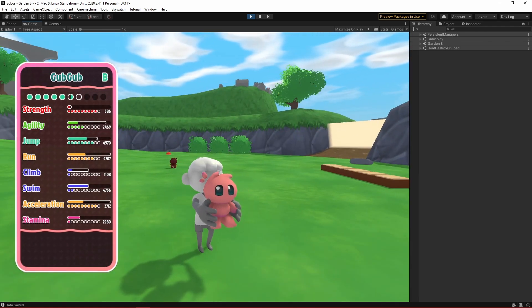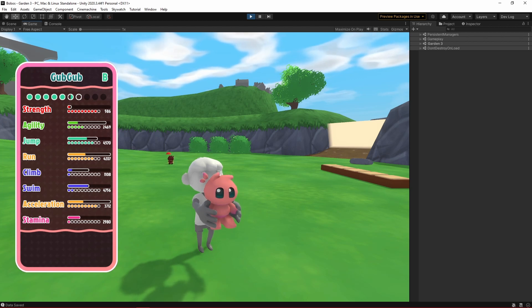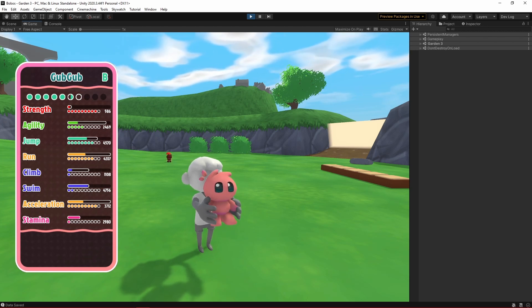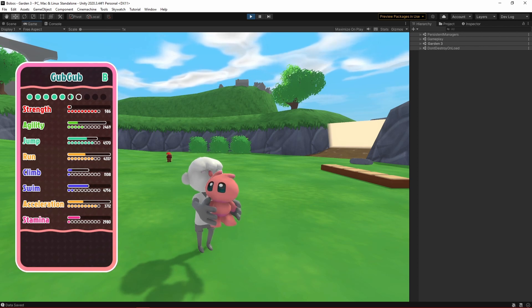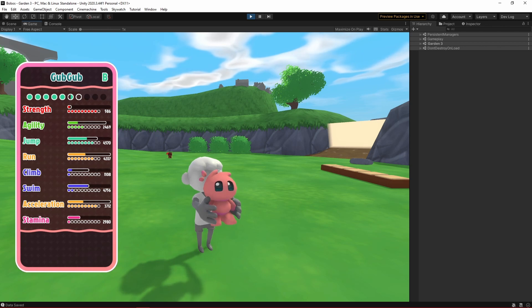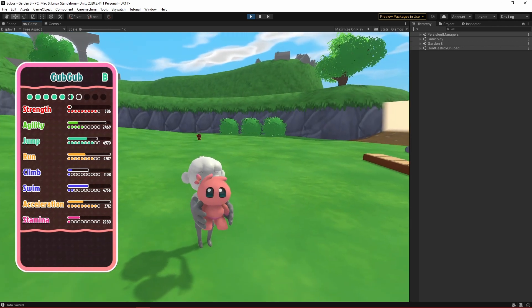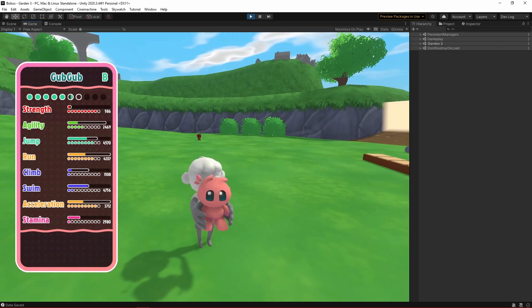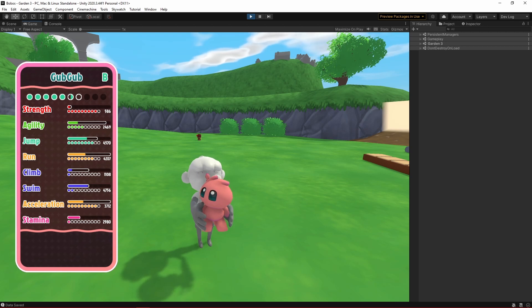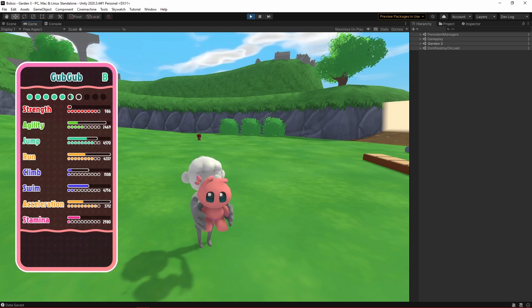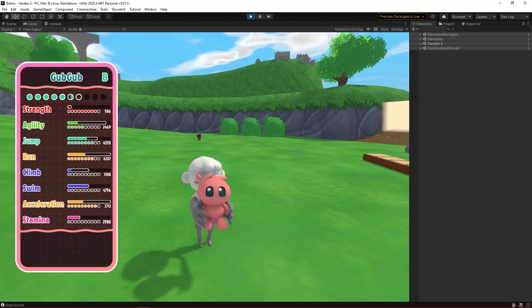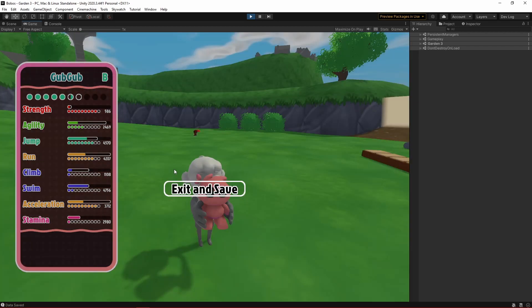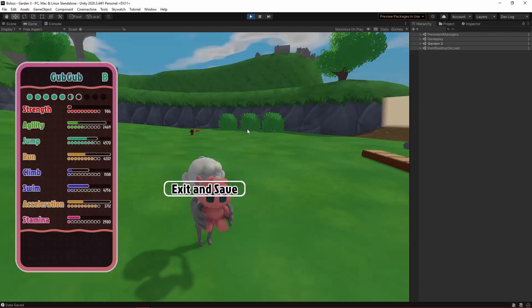Previously in the last video, Bobos had I think 16 stats, and now it's 8. A lot more manageable. The colors of this change based on the Bobo you picked up. So we have Strength, Agility, Jump, Run, Climb, Swim, Acceleration, Stamina. Your Bobo has a grade, and that grade determines your potential in each of the skills. Each of your skills have a potential of their own. Those circles underneath are basically your progress until upgrading this until it has more potential.